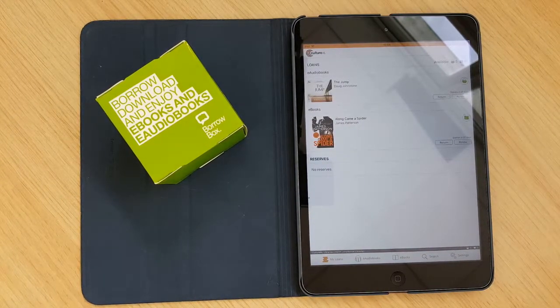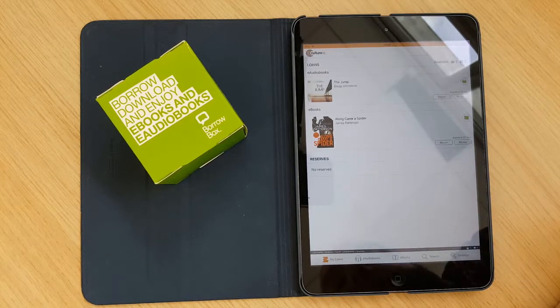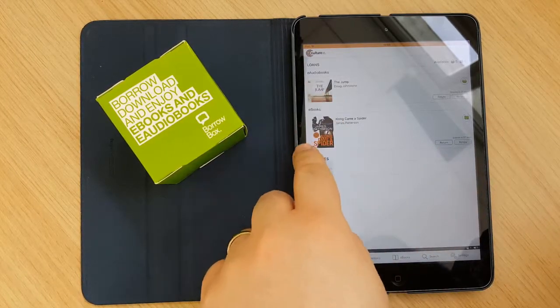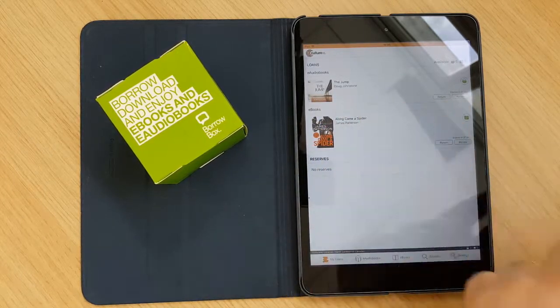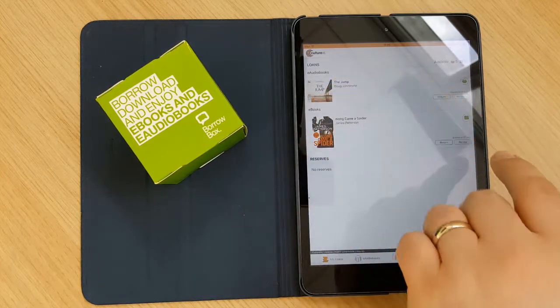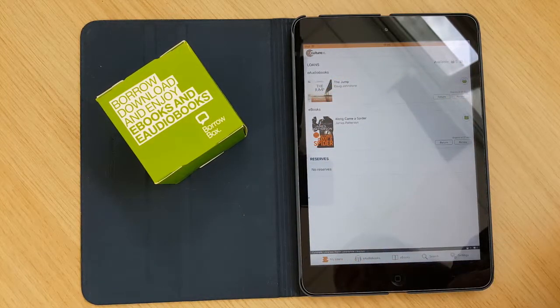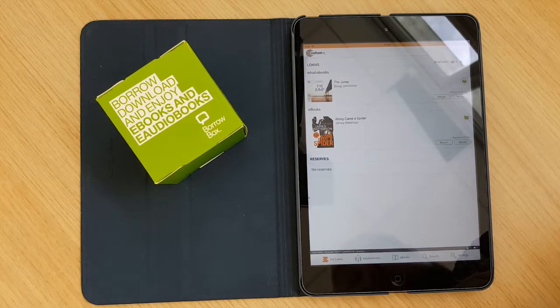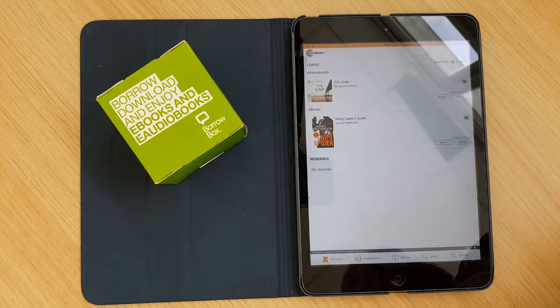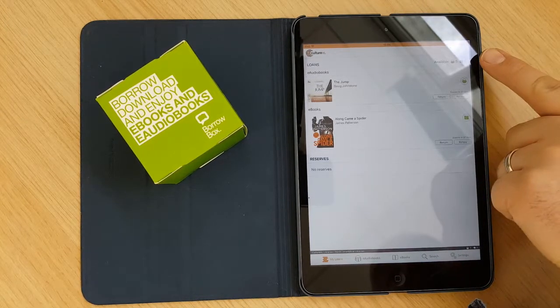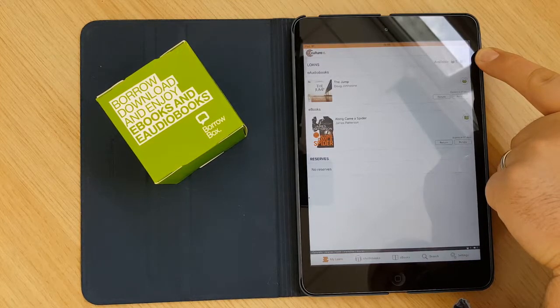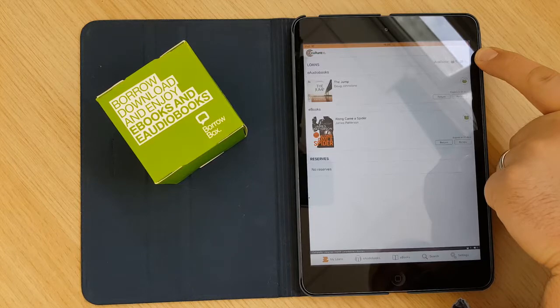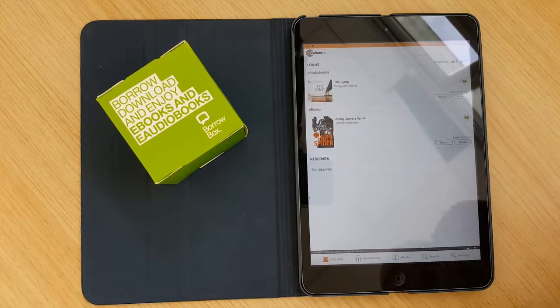Now here you can see the main screen which is the My Loans screen. And from here you can see that I've actually got two items downloaded already on this account. I have got The Jump by Doug Johnston downloaded as an audiobook and Along Came a Spider by James Patterson downloaded as an eBook. From up here you can see that we can have a maximum of another five eAudiobooks and five eBooks. So you can have six of each in total.